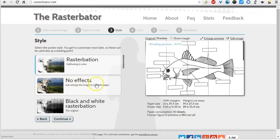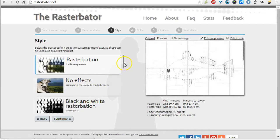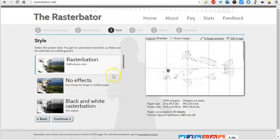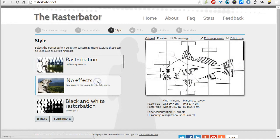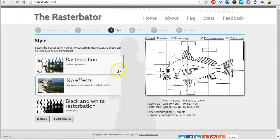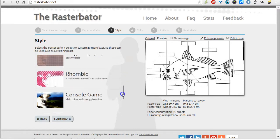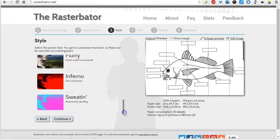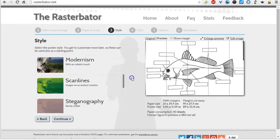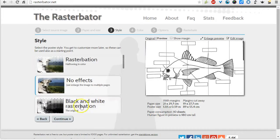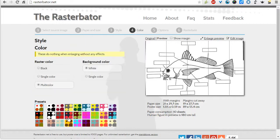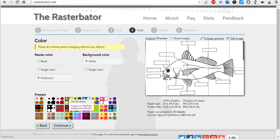You'll have a few options here, and it'll give you a preview of what your image would look like. Now normally I'm going to use no effect so I can get the full image the way that I wanted it. But depending on what you want to do with the image, you can change a few things. I'm just going to go ahead and hit continue.